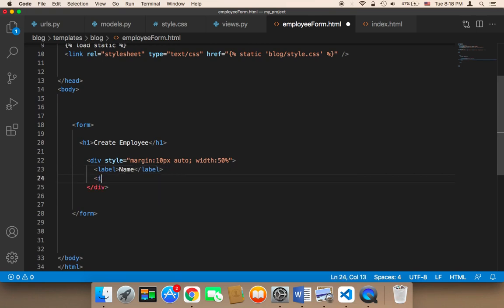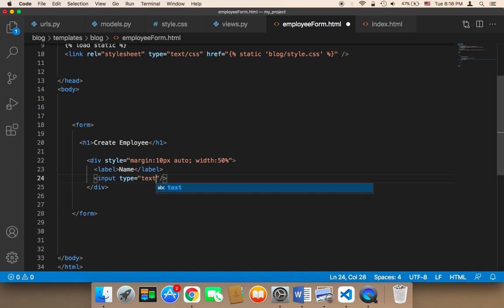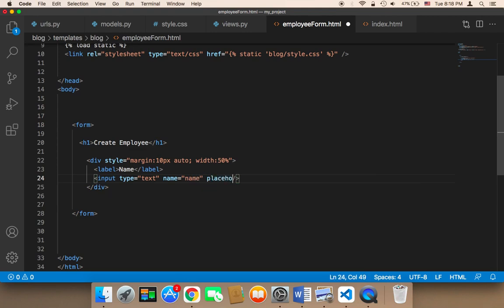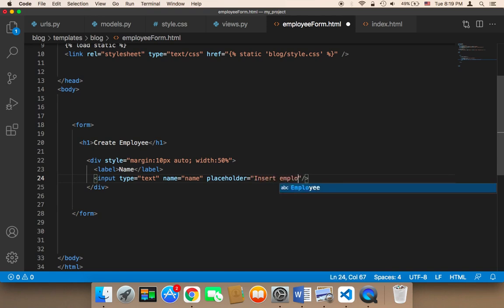Next we want the input itself. I'm going to add an input with type set to text, and we also need to give it a name attribute — so the name is going to be 'name'. The placeholder — which is a text message that gives you a hint about what you need to type — I'm going to say 'Insert employee name'.